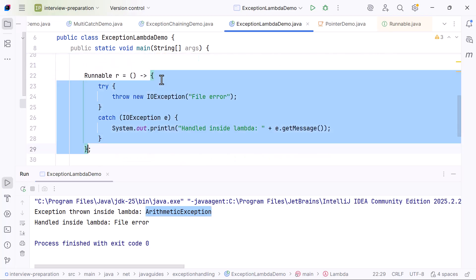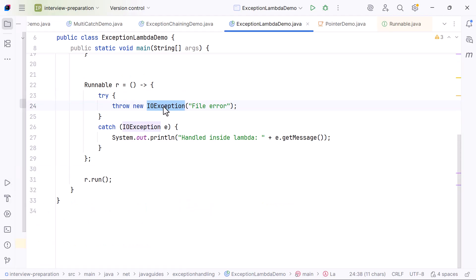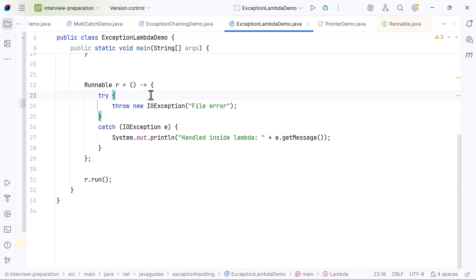Second example: a lambda that tries to throw a checked exception such as IOException. If we assign the lambda to a Runnable, the functional method run does not declare any checked exceptions, so the lambda cannot throw IOException directly.